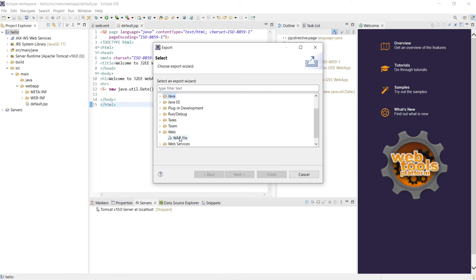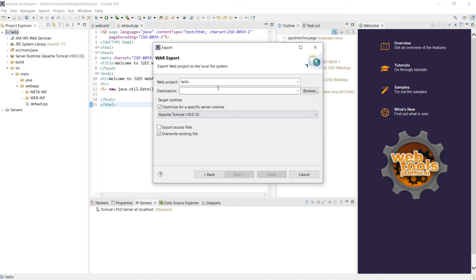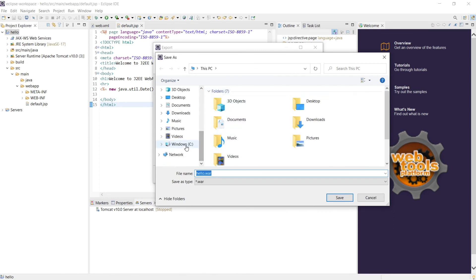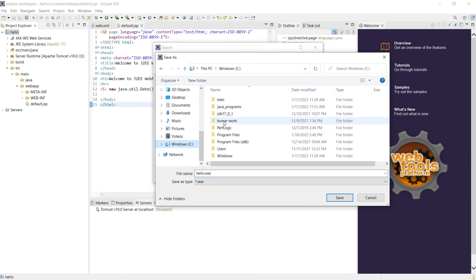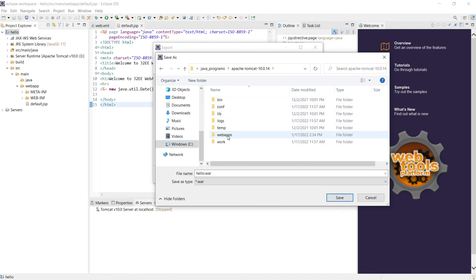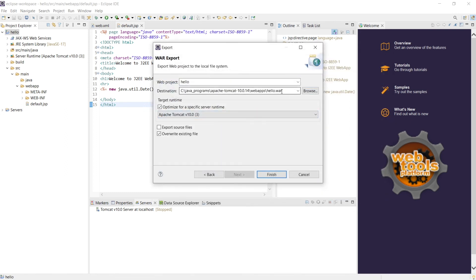Say what type of export you would like to do. We will make it as a WAR file. And where would you like to put it? So we would like to see this under Tomcat place, that is our Programs Tomcat webapp. So this will go under WAR and say overwrite existing file.